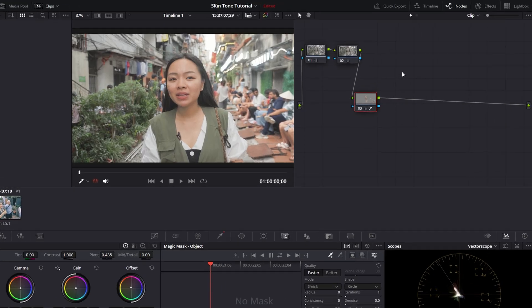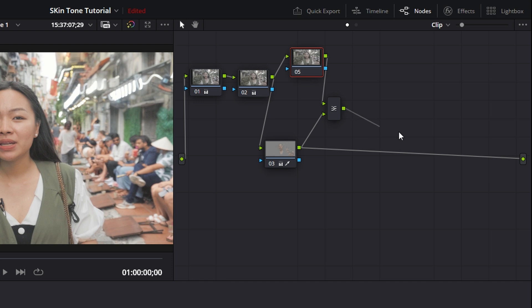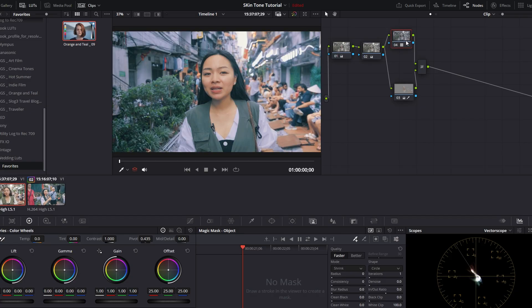If you want to color grade without affecting the skin tones, let's add a layer mixer with another node. Connect the new node to the top of the layer mixer and the skin selection node to the bottom of the layer mixer. The previous node should be connected to both of those nodes. Now whatever you do on the new node will not affect your skin tones. For instance, if I put a LUT on there, it should not affect my skin tones at all. See how much of it would have been affected by the LUT when I enable and disable skin tones.